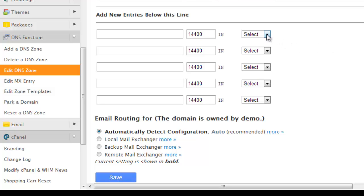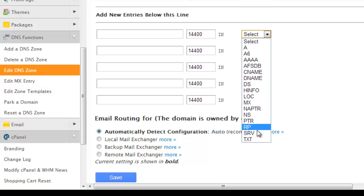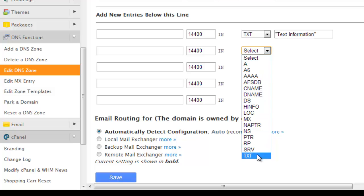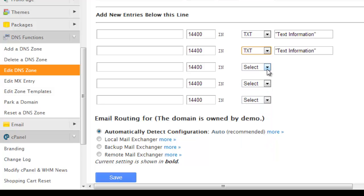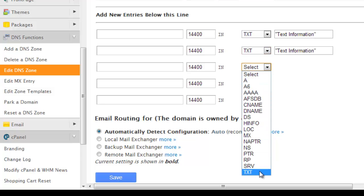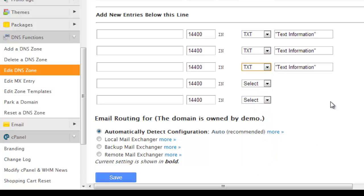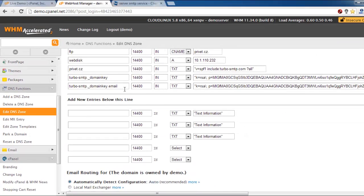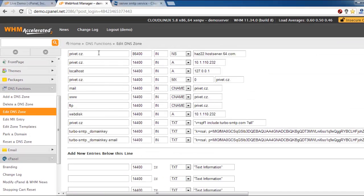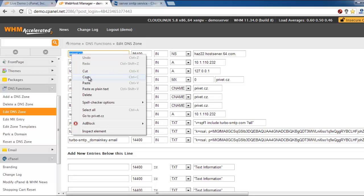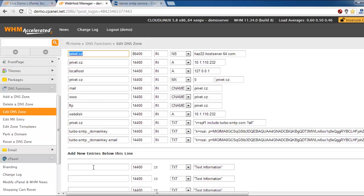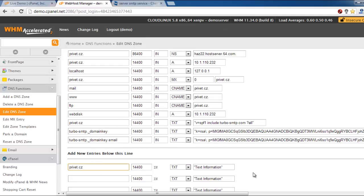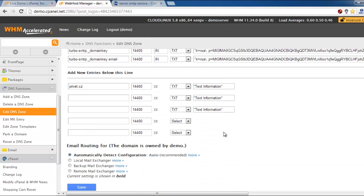All the records have to be added as TXT. Choose TXT from the drop down menu and then the first record is SPF. Copy the domain name and paste it to the hostname field.